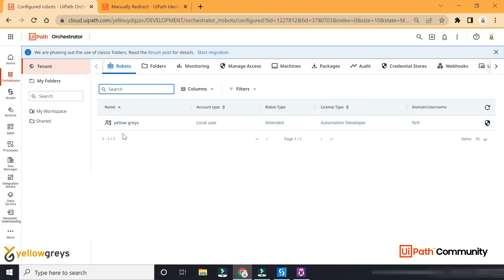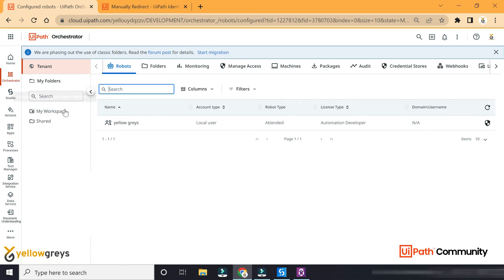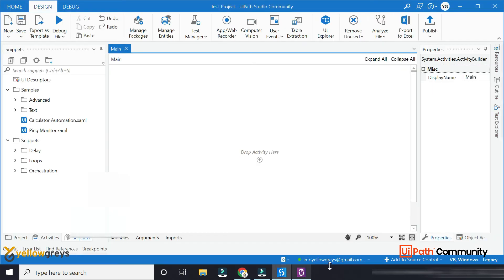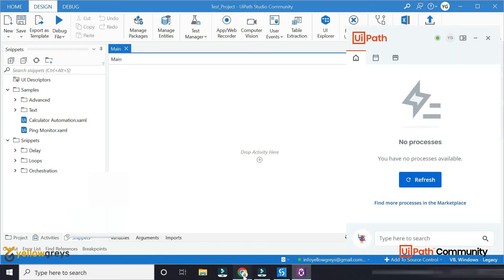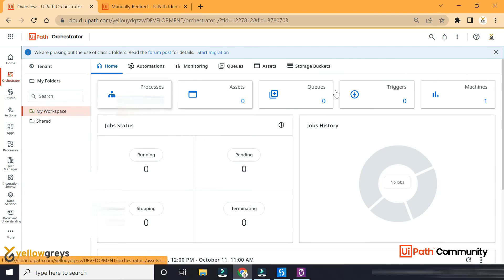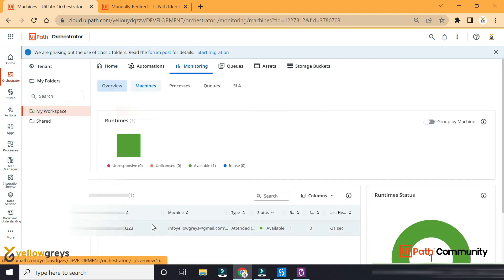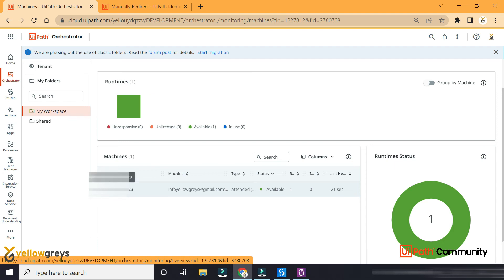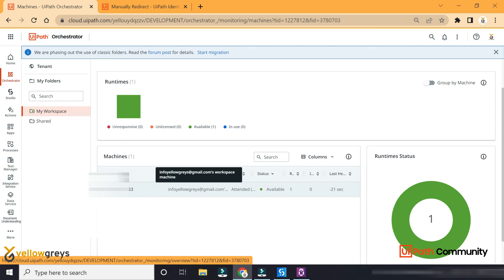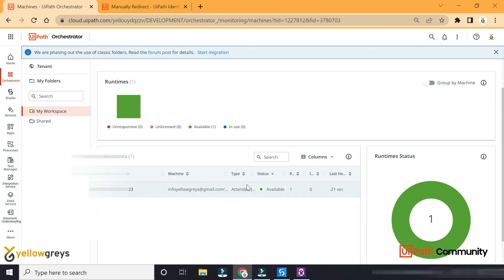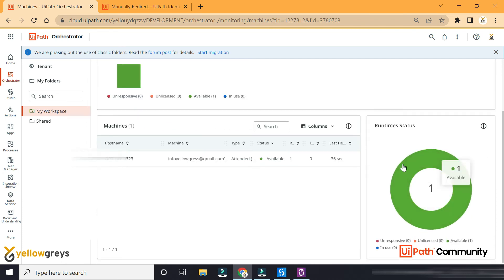It is the automation developer robot. It is the attendant robot. This is the workspace. Next, where changes are needed, you can sign in the My Workspace folder. Followed by the machine's ID and details. The type is attended, and the runtime status is 1.